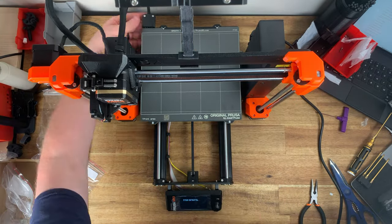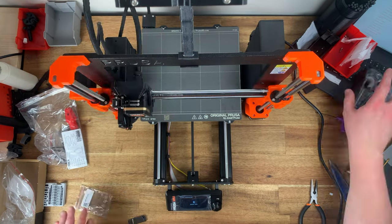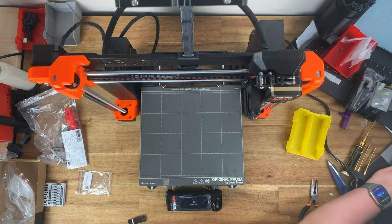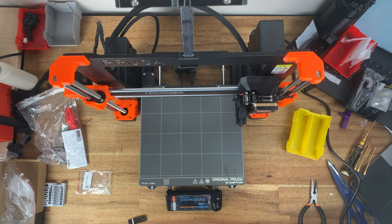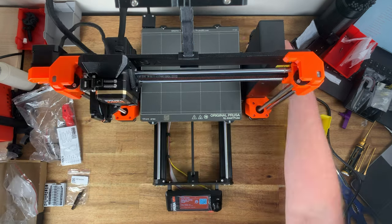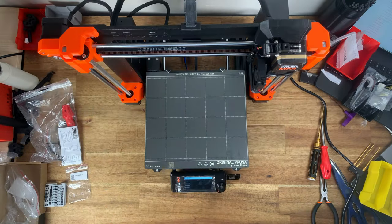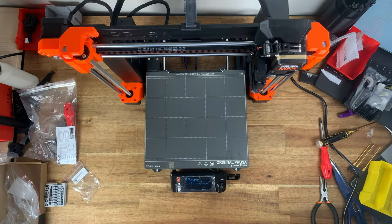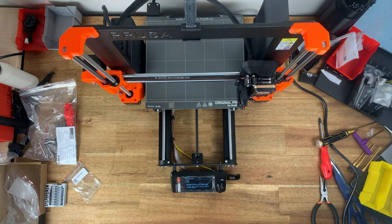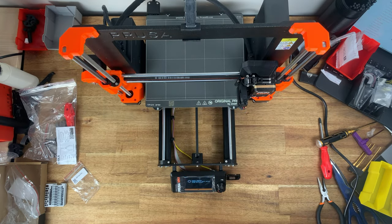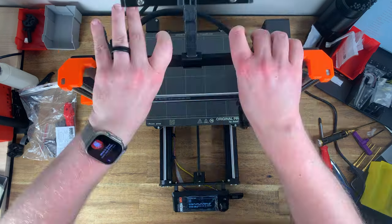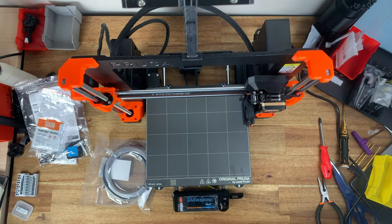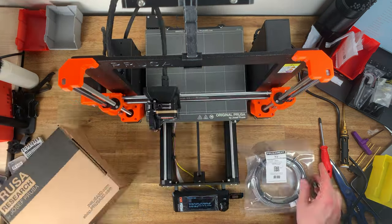To illustrate the impact that input shaping has on print times I sliced a print for both my Mark III S Plus and my Mark IV. On the 3S Plus PrusaSlicer calculated a print time of 24 hours and 37 minutes. On the Mark IV with input shaping enabled and all other print settings identical the same file was reduced down to 11 hours and 31 minutes.